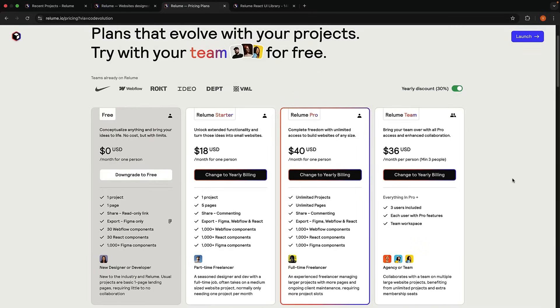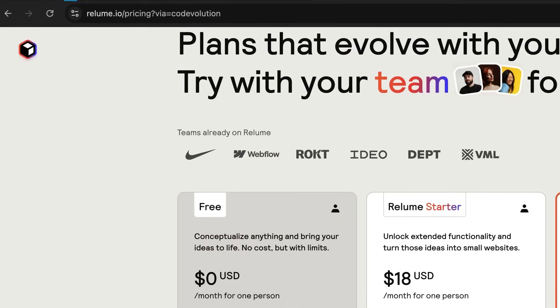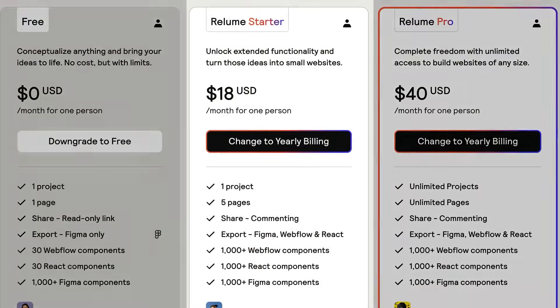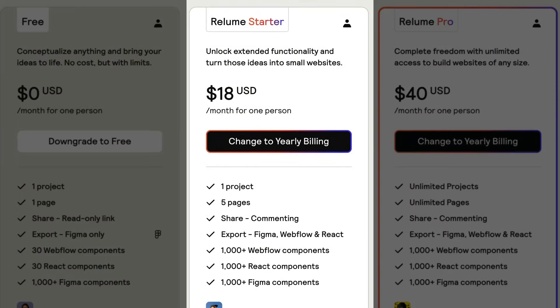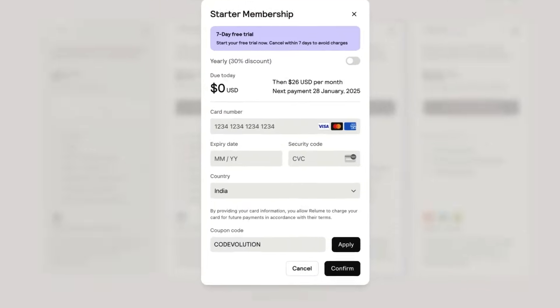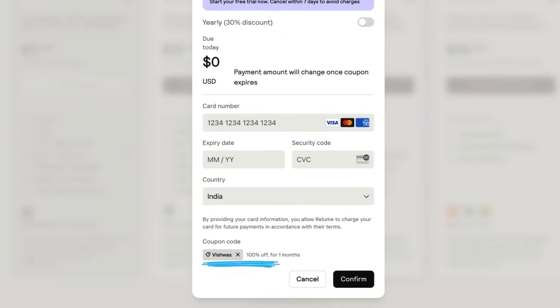Reloom has graciously offered everyone in this community a free month of access to their platform. Start by heading over to Reloom's website using the link in the description and select Reloom's startup plan. Start the 7-day free trial and enter the coupon code Evolution to claim your free month of access.